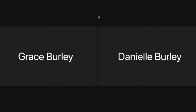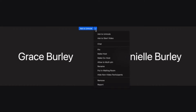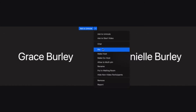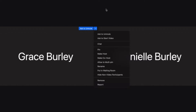I can also make a student take up the whole screen. I would go to their three dots that's in their window, click on it, and select 'Spotlight' — which again I can't show you because I only have two people in this meeting. That will make whoever you spotlight fill the whole screen, and then again to remove it you just click on the three dots and 'Remove Spotlight.'